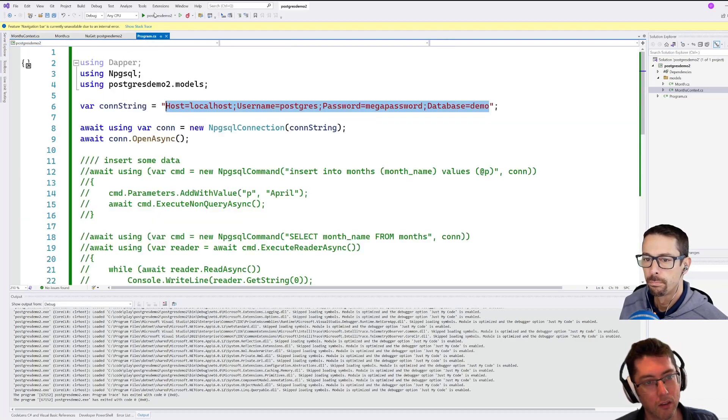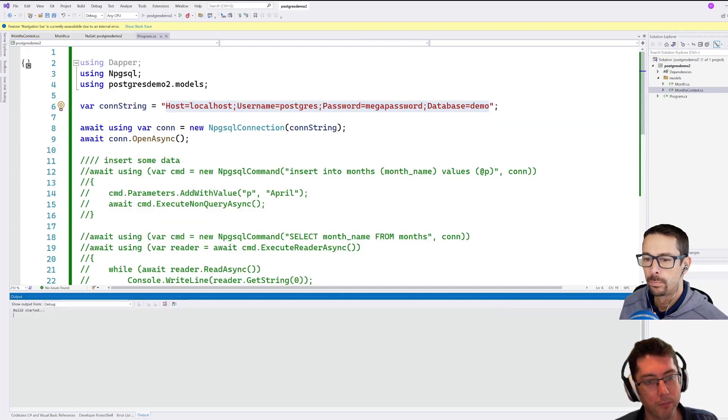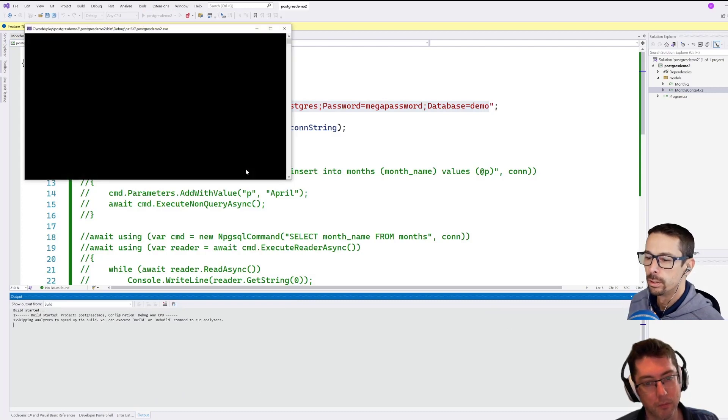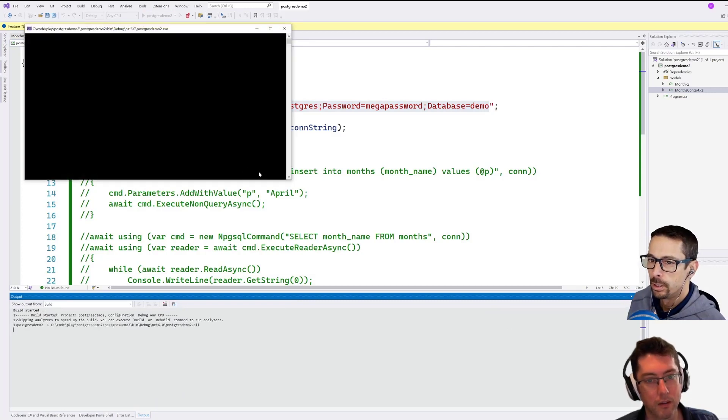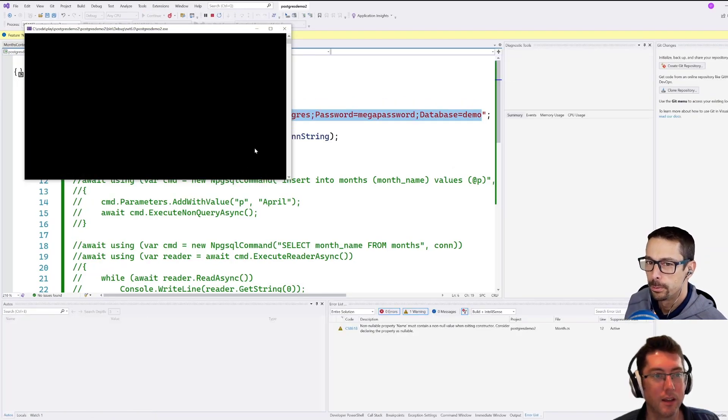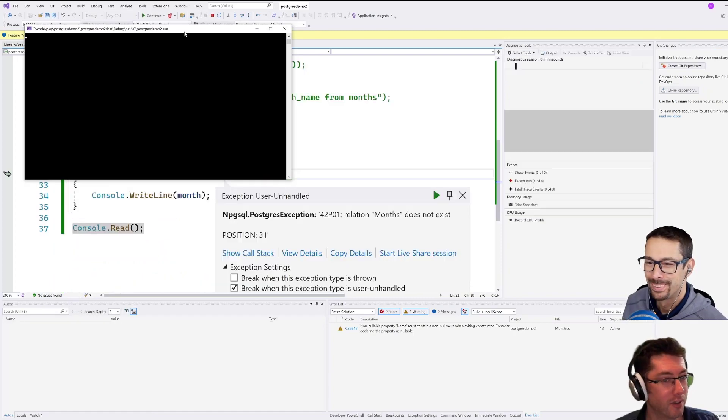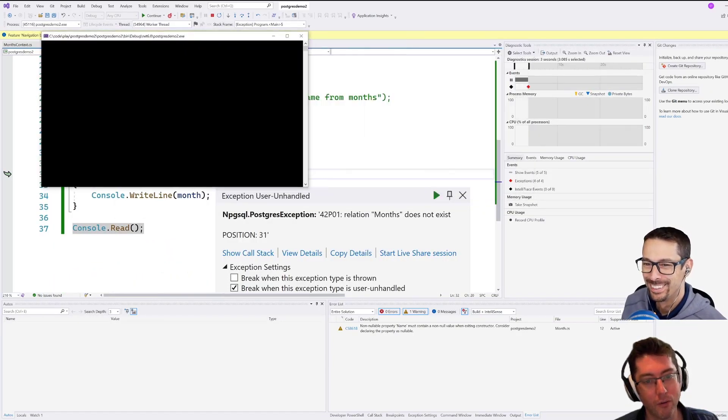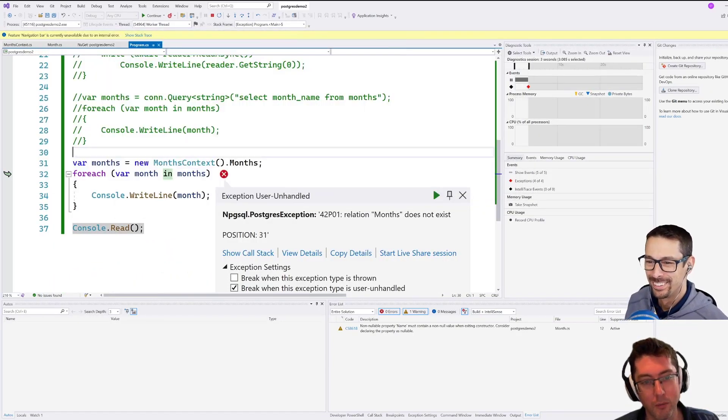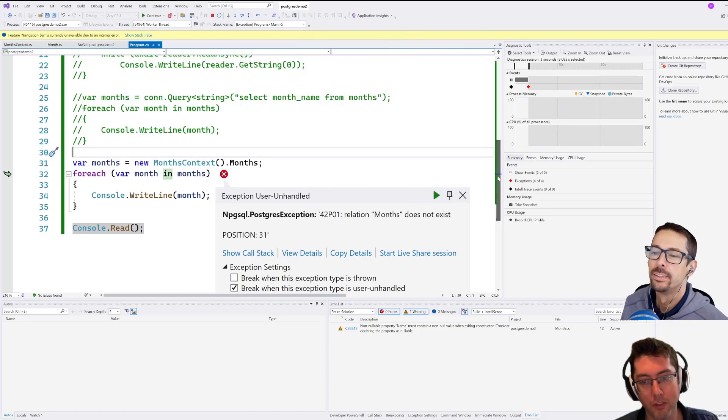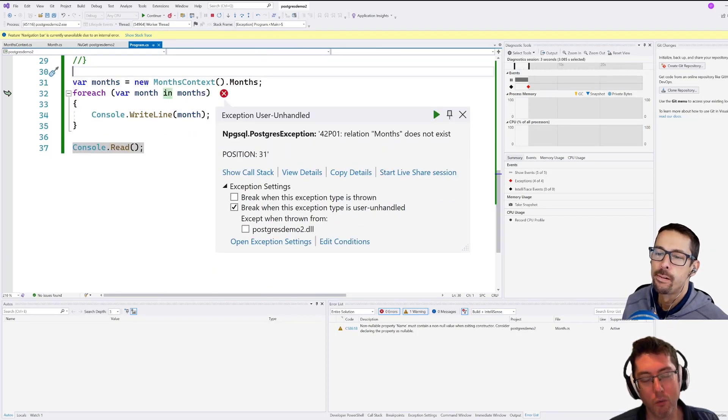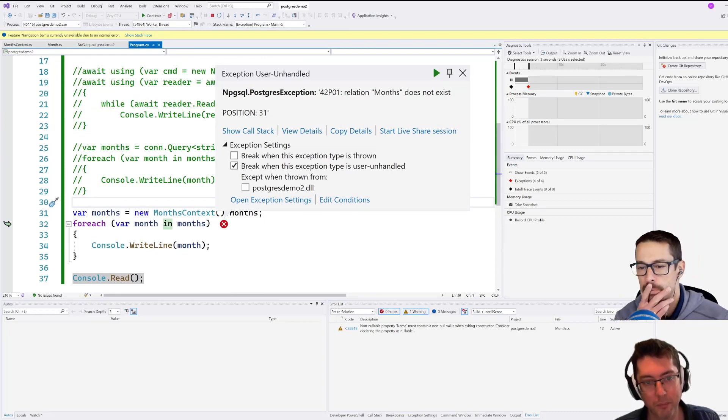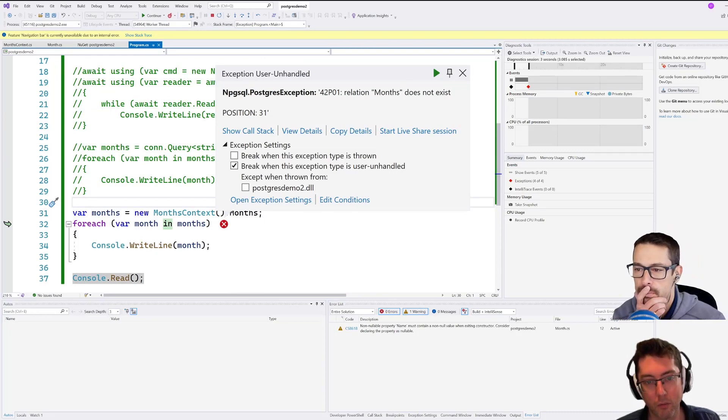Let's try running this and see what happens. I feel like you're alluding to it not working. Yes, I know that it's not going to work. But let's see why. Okay, so here we go. Relation months does not exist. Well, that's weird because we've been successfully querying months in other places here. So what's going on?